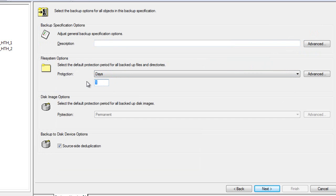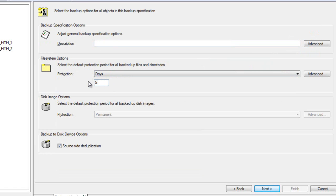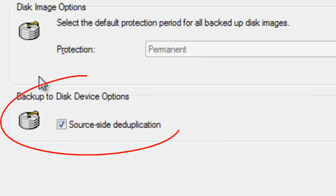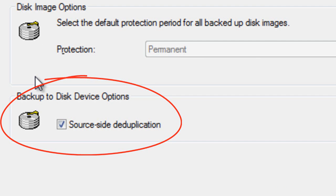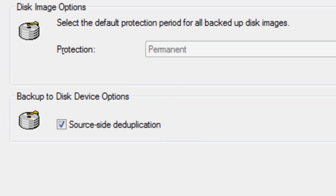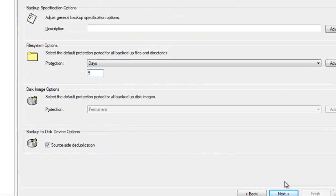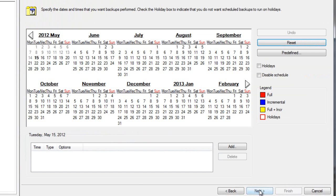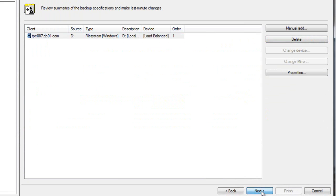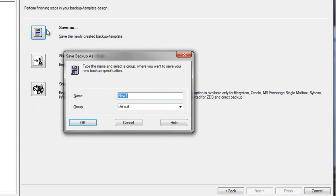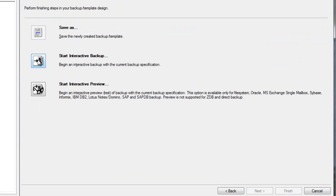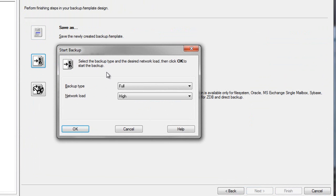As well, we'll select the default protection period for all backed up data, and we'll set the length and time as well. We'll choose 5 days. In addition, note that the source side deduplication option is set for this backup to disk device option, as the policy is aware the target can be supported by this function. Next, let's accept the default schedule, and then let's save this new backup spec as backup test number 3. Finally, let's start this backup immediately by selecting Start Interactive Backup.